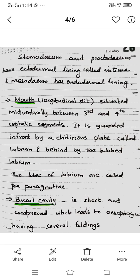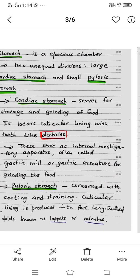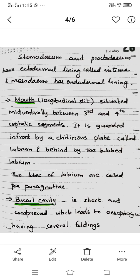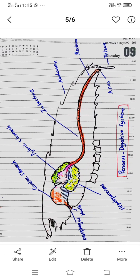The next part is the Buccal Cavity, which is short and compressed. That is followed by the Esophagus. The Buccal Cavity leads into the Esophagus.